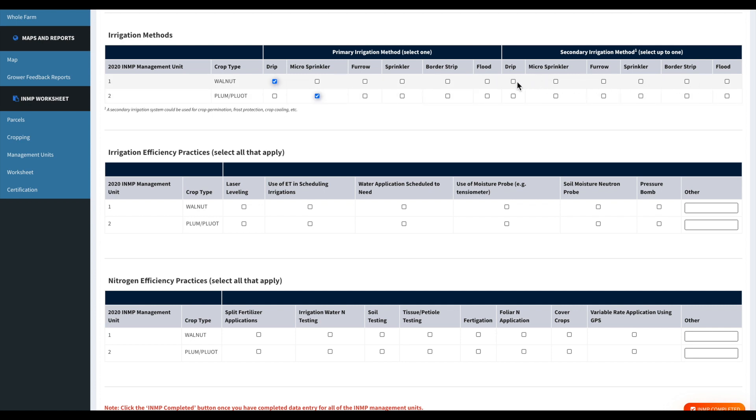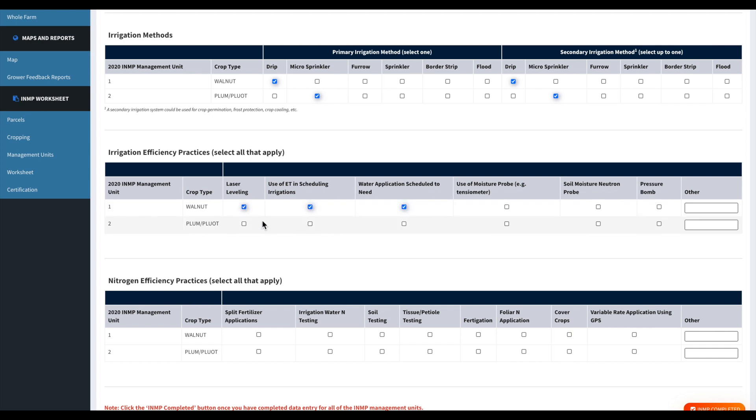But let's say if you had ten parcels and they were all walnuts, you can go ahead and keep those into one management unit. It just makes it easier for reporting purposes for you guys.